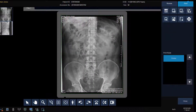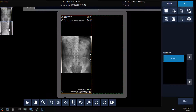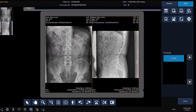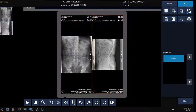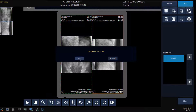We can also print images from this screen by selecting the Print tab, defining the film layout, adding a film, deleting a film, changing the orientation from portrait to landscape, defining a film size if more than one film size is available, deleting an image, showing or hiding the label, and clicking Print to print the images, then click OK.